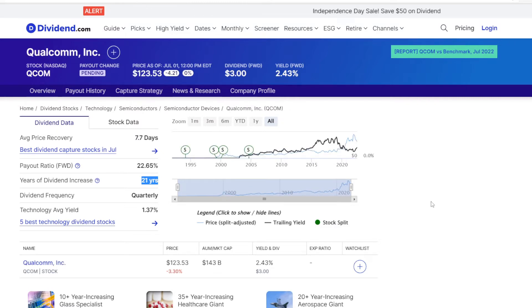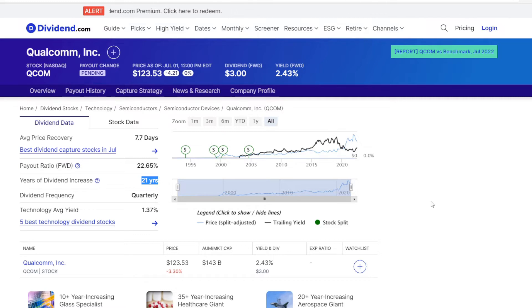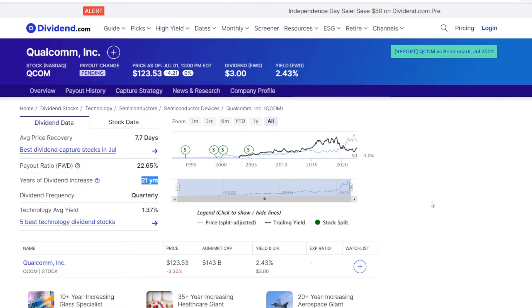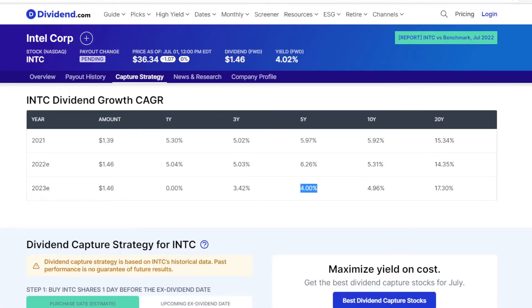But the best one is again Qualcomm, as they seem to be mostly committed to dividend growth, with consecutive dividend increases for the last 21 years.